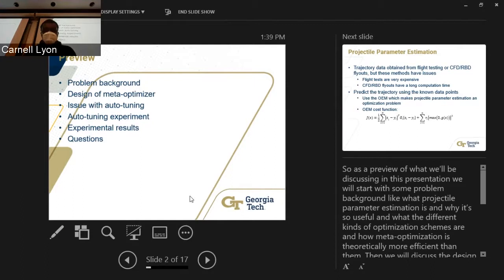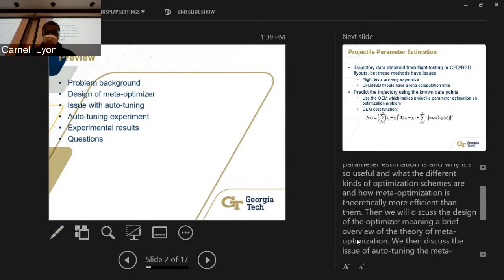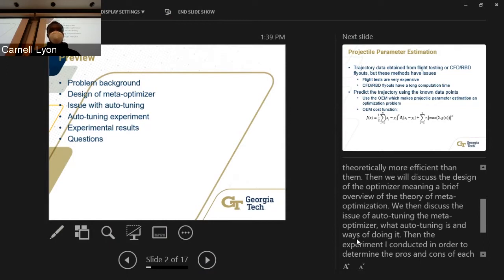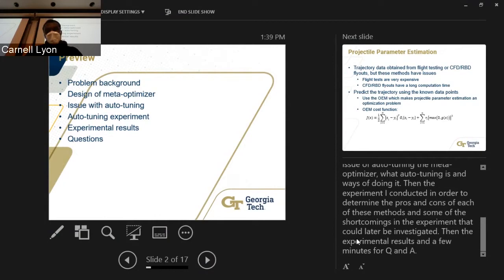As a quick review, here's what we'll be discussing today. We'll start with problem background — what projectile parameter estimation is, why it's useful, and what the different kinds of optimization schemes are, and how meta-optimization is theoretically more efficient than all of them. Then we'll discuss the design of the optimizer, a brief overview of meta-optimization theory, the issue of auto-tuning the meta-optimizer, the experiment conducted to determine the pros and cons of each method, some shortcomings to be investigated, and finally the experimental results.